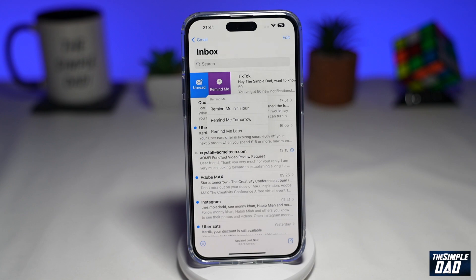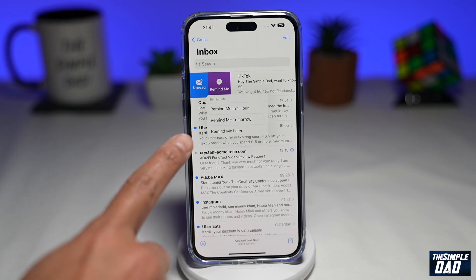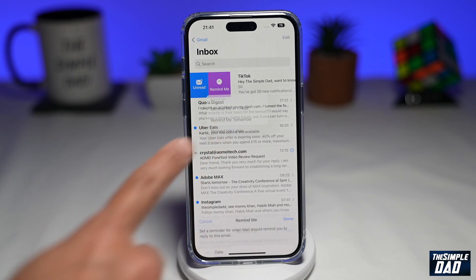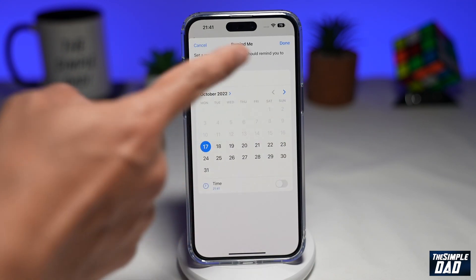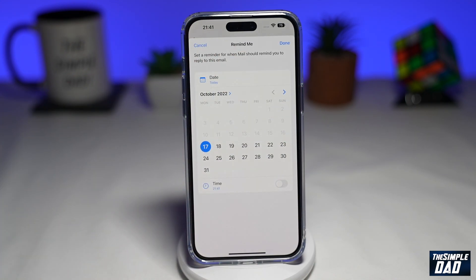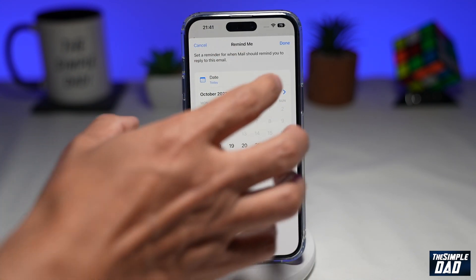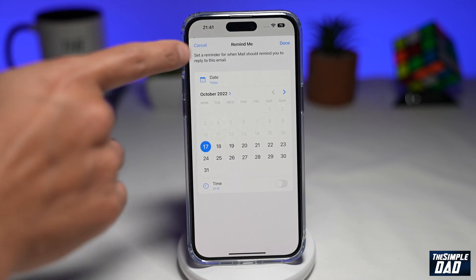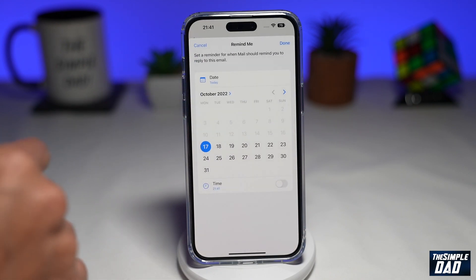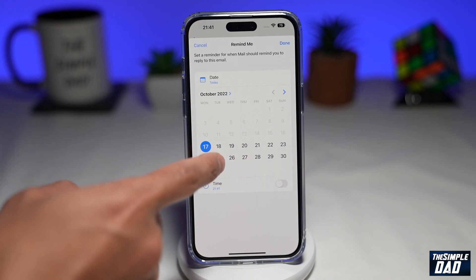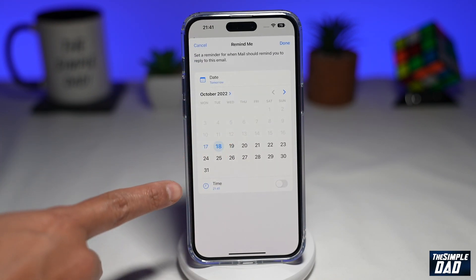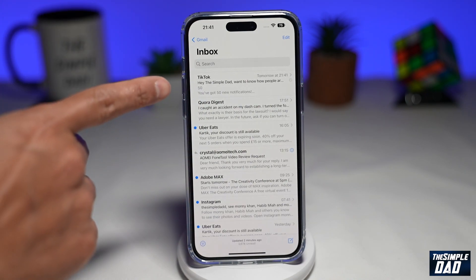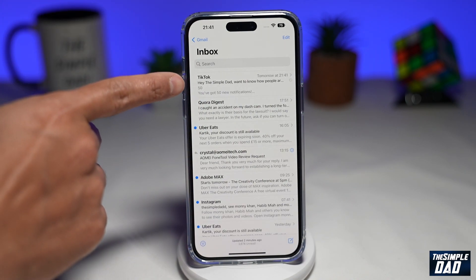As you can see, it will do what it says. If you want a custom time, you want to tap on Remind Me later. Here you can basically choose your date and your time. For example, I'll make it Remind Me tomorrow at 9:41. I press done. Now we have set that email to be reminded.